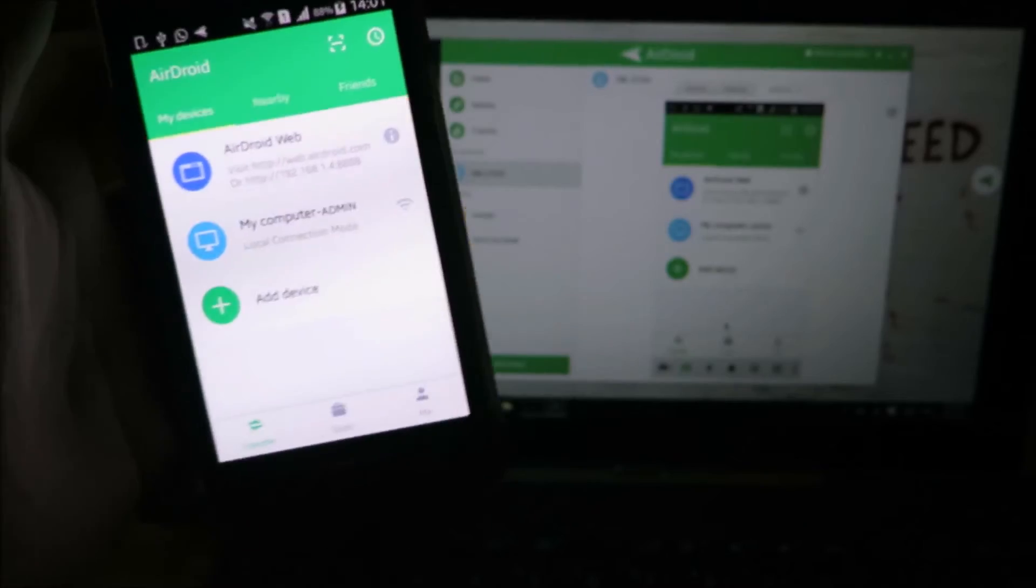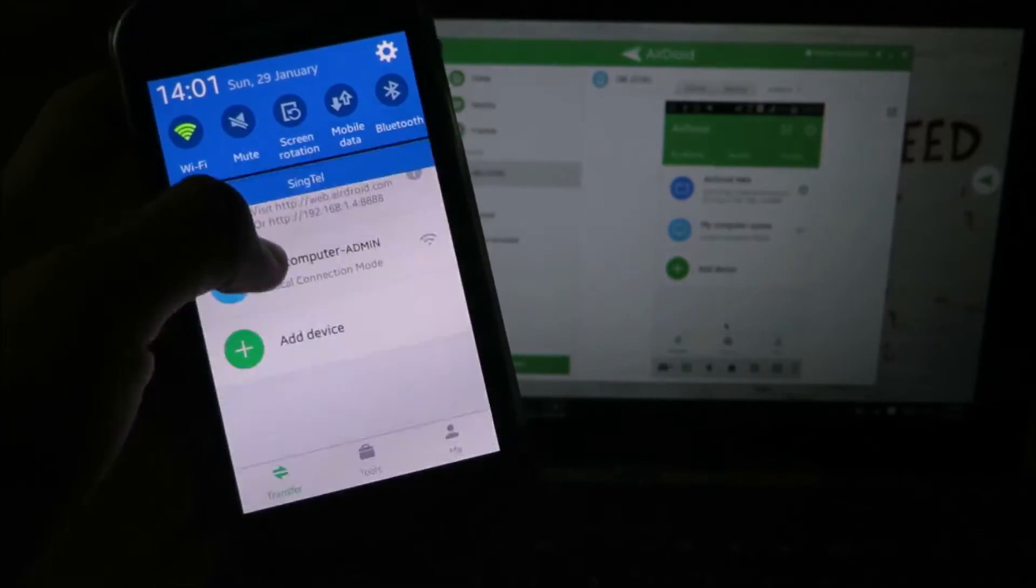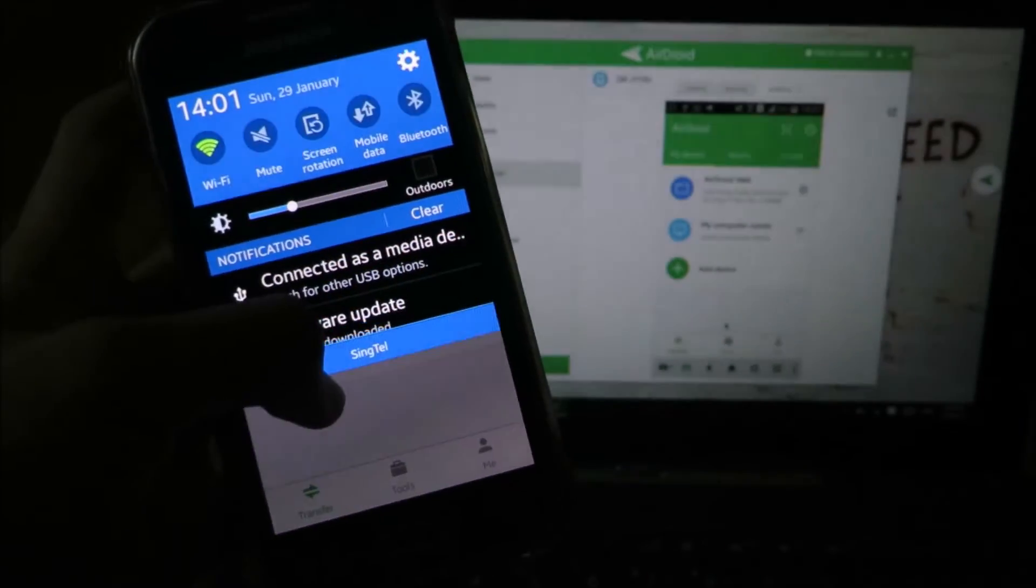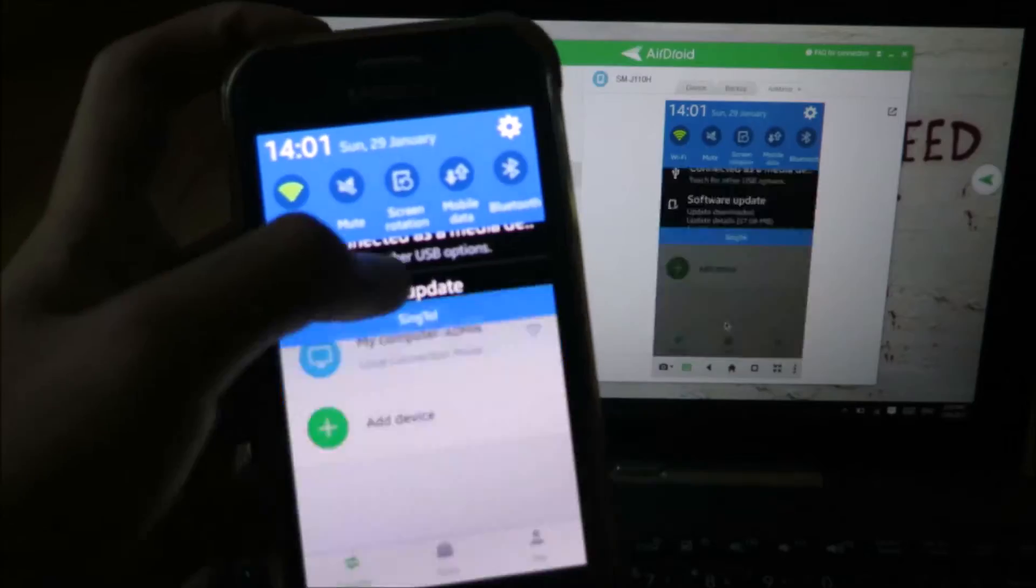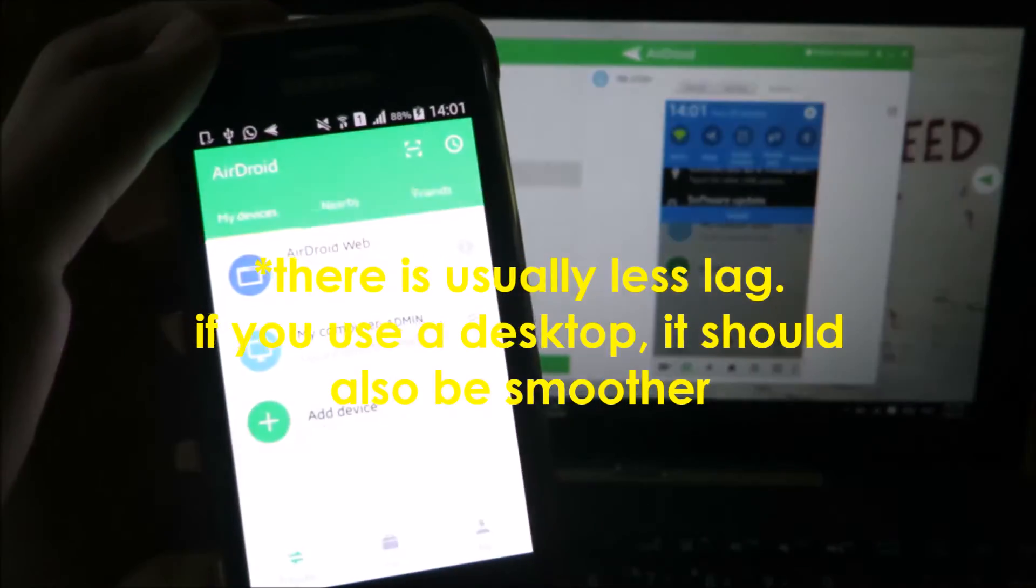As you can see, my phone is now connected to my computer and the screen is being mirrored. There's some lag but it's still pretty decent.